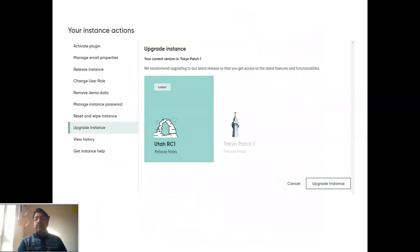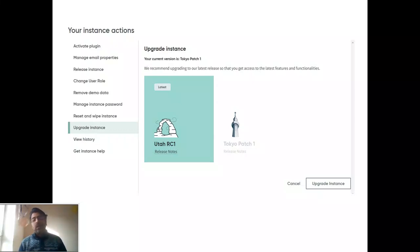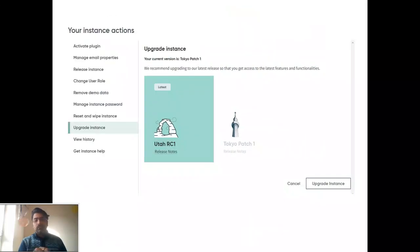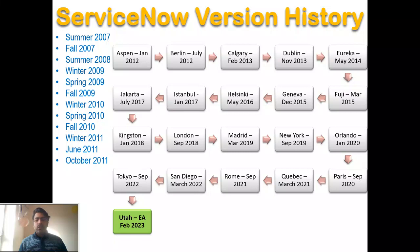Yesterday I upgraded my instance at developer.servicenow.com to Utah. I also want to mention it was the 10th birthday of the TechNow webinar — thanks to all ServiceNow developer advocates who supported that program. Now, Utah is approximately the 35th or 36th release by ServiceNow, and the 21st release by city name.